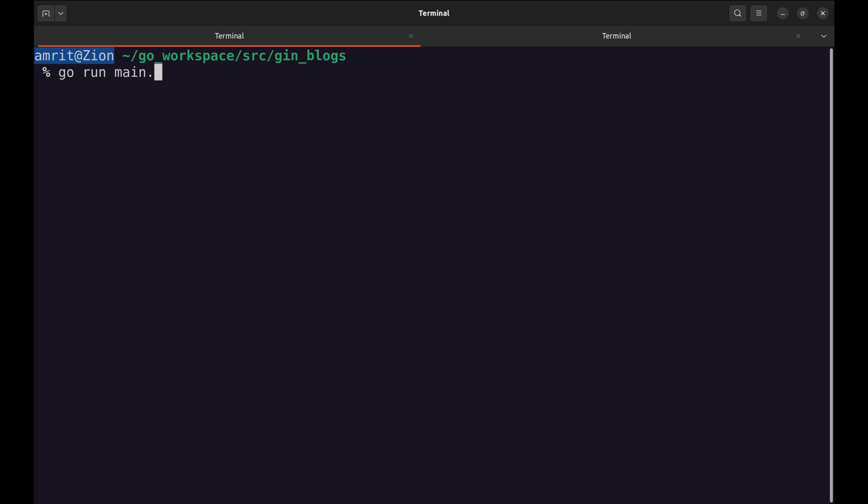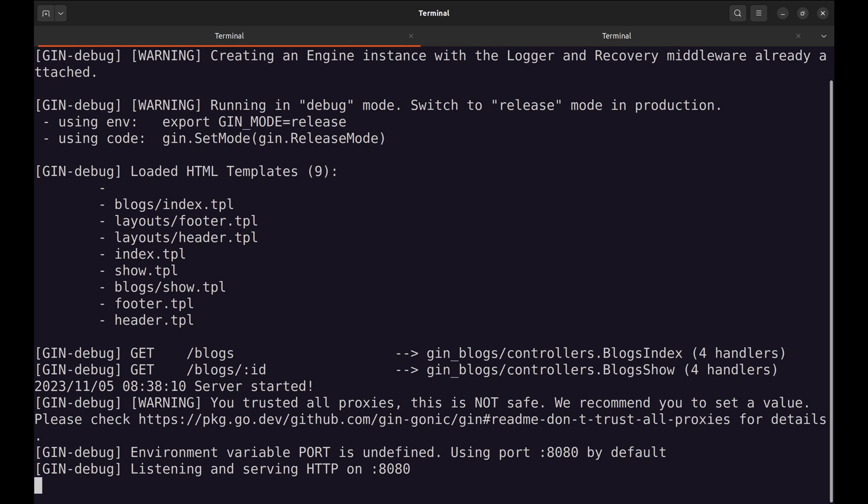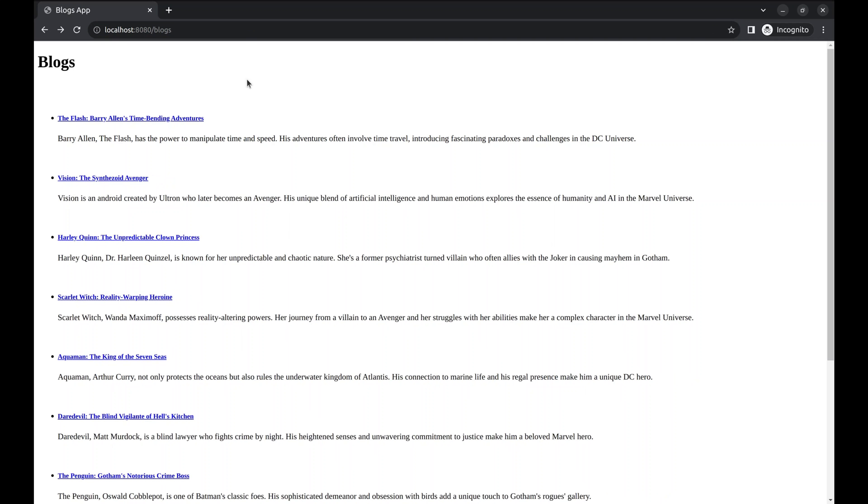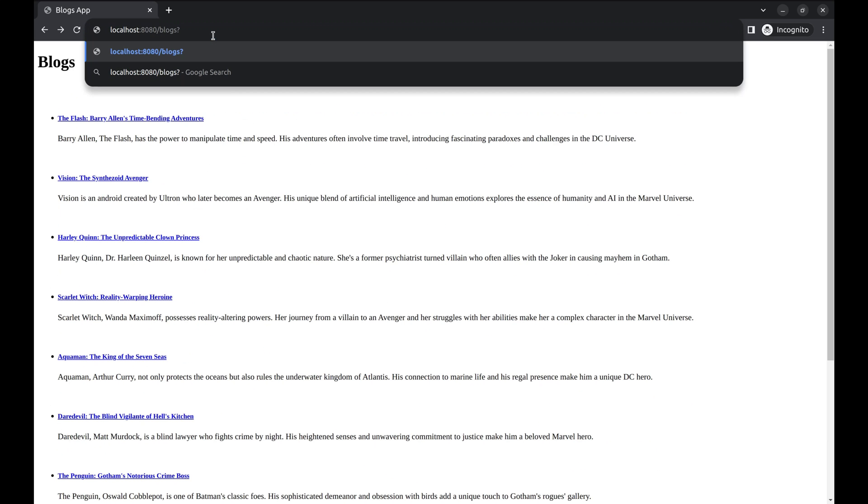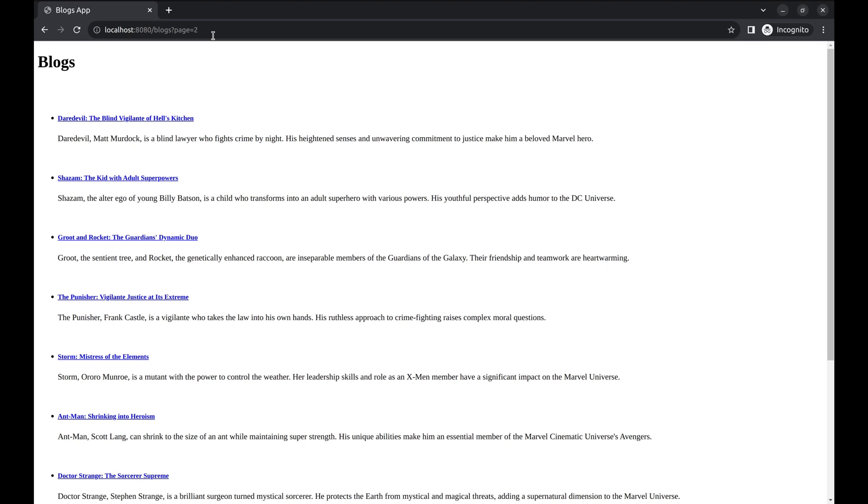Restart the server and refresh the page. It shows only records as we have set the page size to 10 as default. Now we can pass page and page size arguments to retrieve other pages. Here is how we can get the second page.